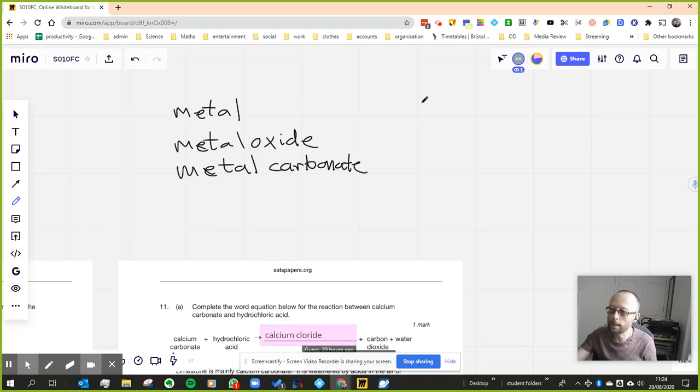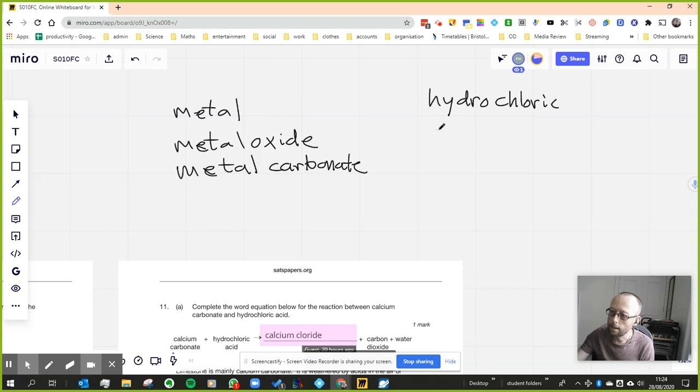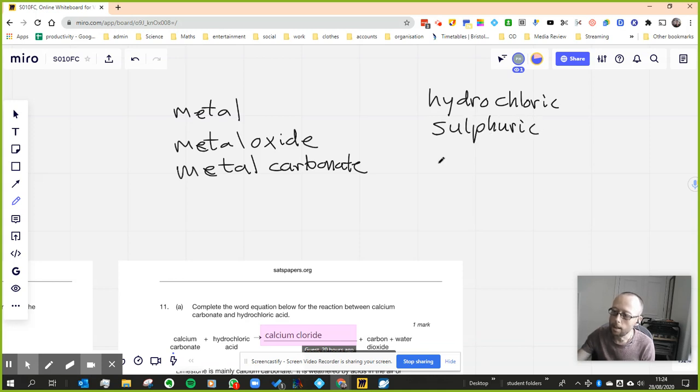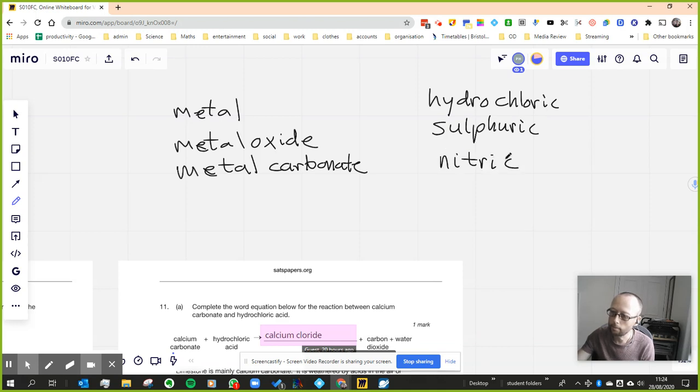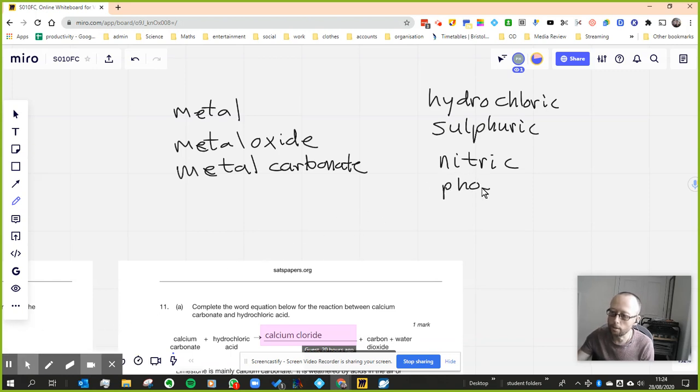And the types of acids you're going to react it with is hydrochloric, sulfuric, nitric, and sometimes what they do is phosphoric.